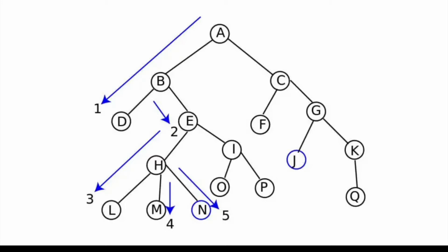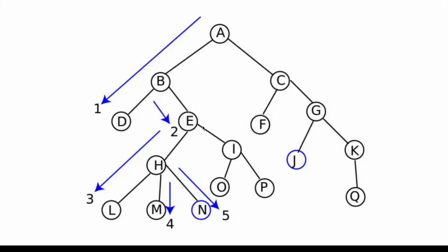For example, in this particular graph, the traversal starts at A, which is the root node, and then we travel down the first branch A, B, D as far as possible. Next, we backtrack to E and then travel through E, H and L, and then we again backtrack to M and then to N. Just repeating this process recursively over all of the other nodes, we travel through all of the other nodes in the following order: I, O, P, C, F, G, J, K, and Q.